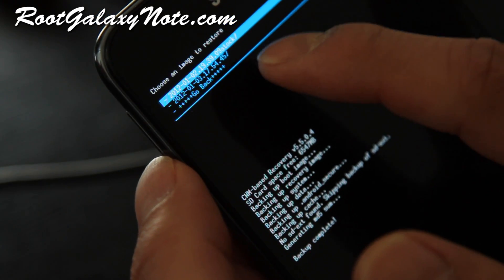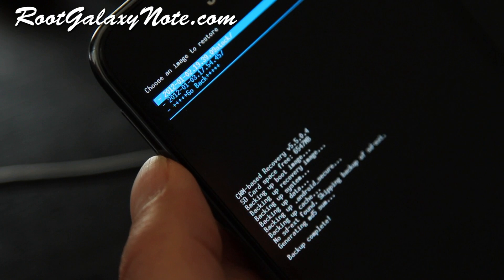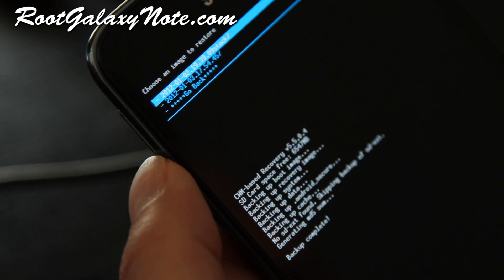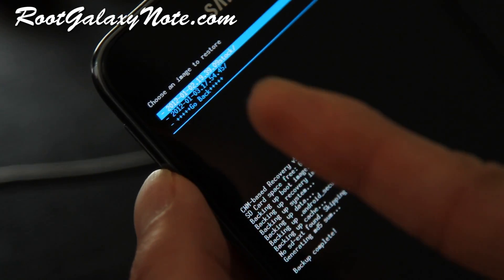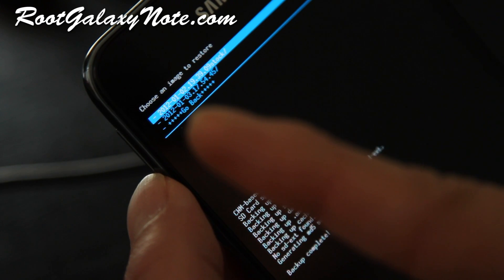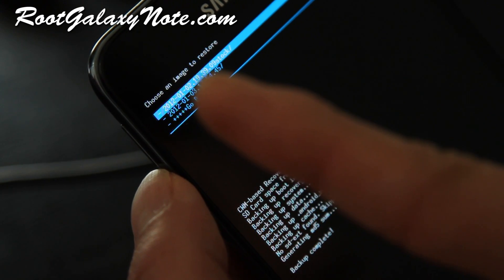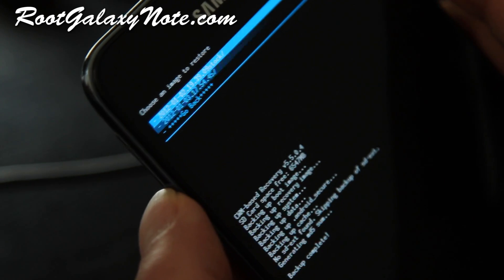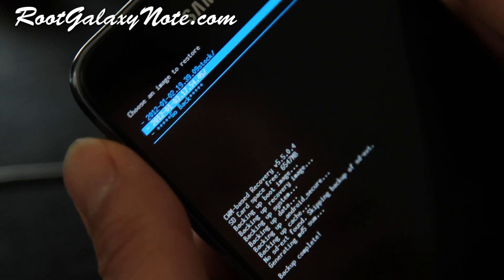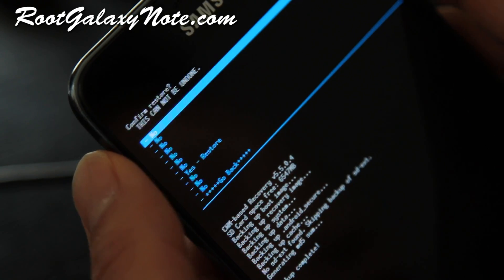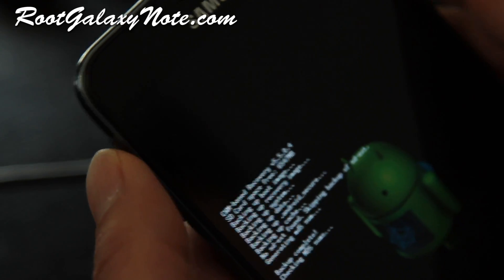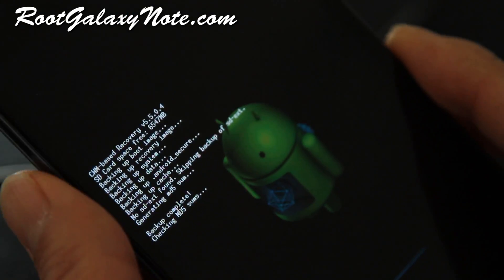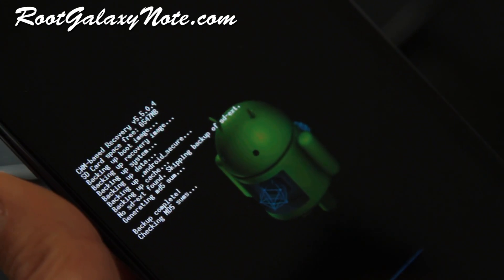And you can also go rename these folders. It's in your internal storage under clockworkmod slash backup directory where you can go and change the name. See, I've changed mine. It also timestamps when I saved it, which is January 2nd, 2012. And I added stock for stock ROM. The one I just backed up is the CM9. So I'm going to restore my stock ROM just to show you. And this will restore my whole ROM before I installed my CM9.